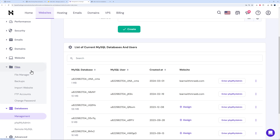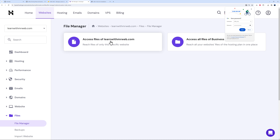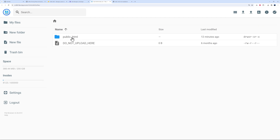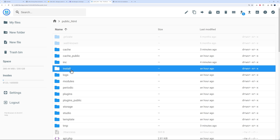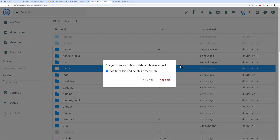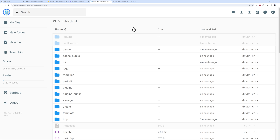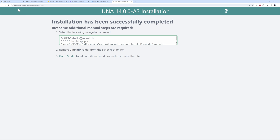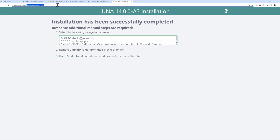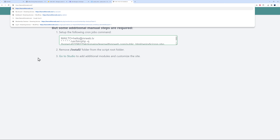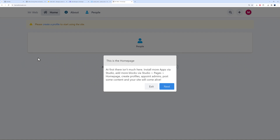For security you need to remove the install folder. Go back to Hostinger > Files > File Manager > public_html, find the install folder and delete it. Now go back to the frontend, clear any leftover URL paths, and go to the main URL. Una CMS is now installed on our own server — this is the home page and we can customize everything.